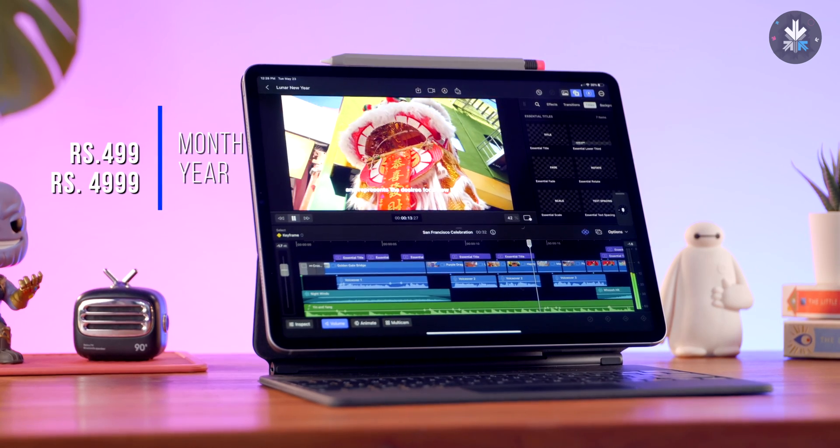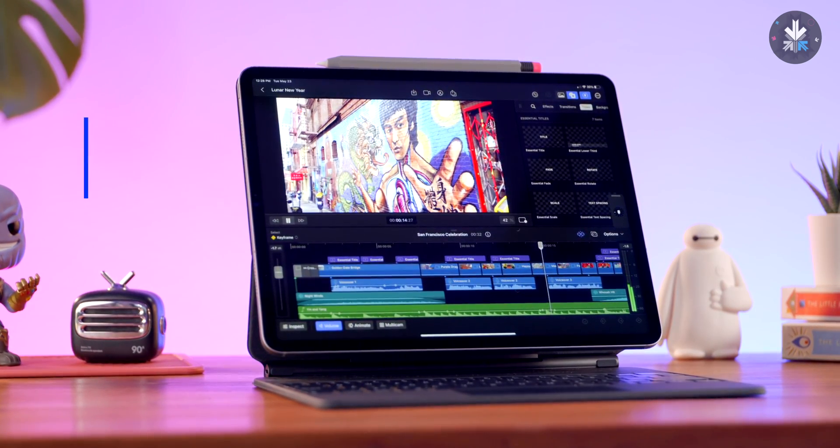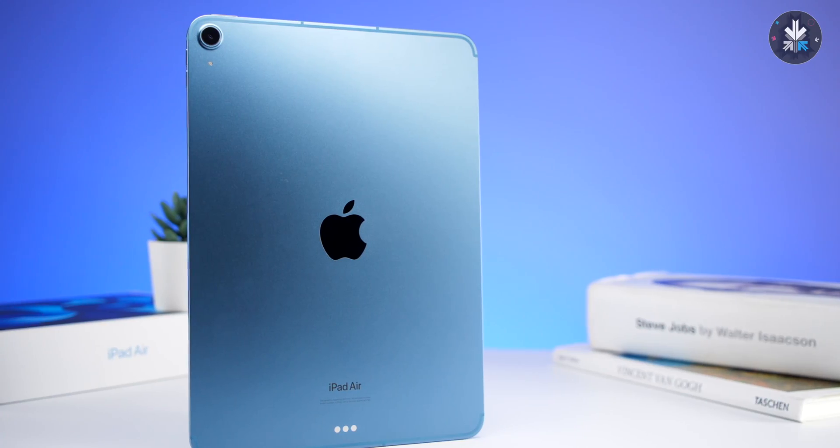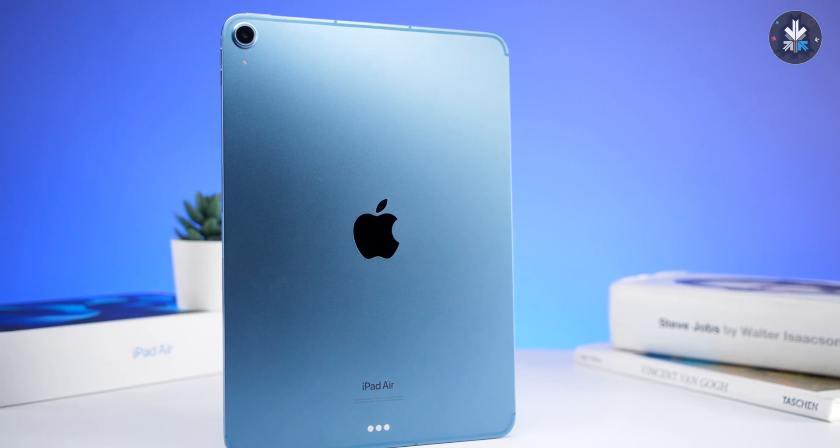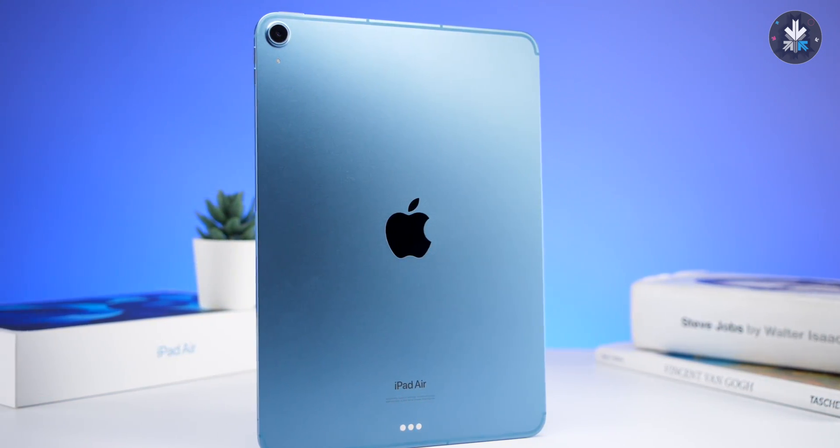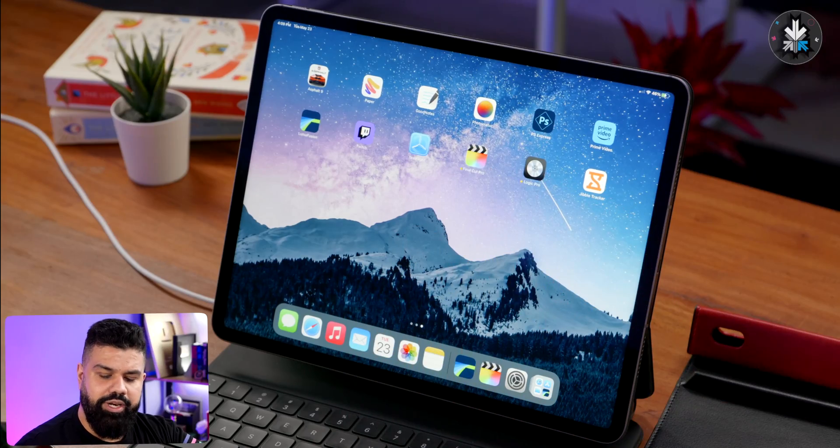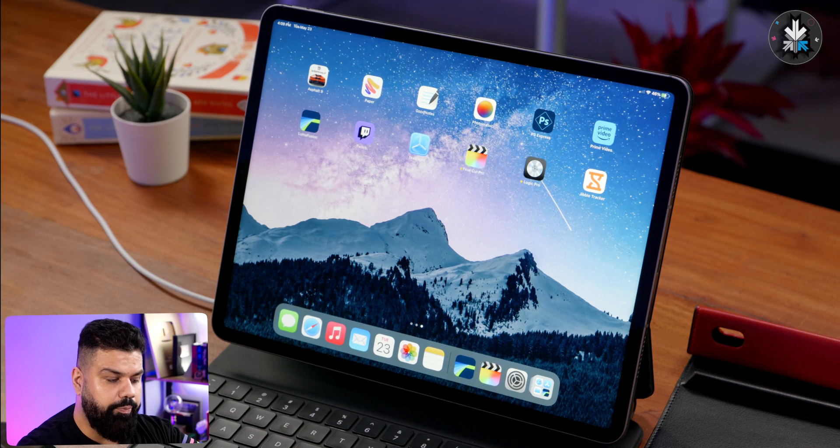As far as Final Cut is concerned, any iPad with the Apple M1 chip or above will run Final Cut Pro, and for Logic Pro, any iPad with A12 Bionic or more will easily handle Logic Pro. That's the minimum requirements. Let's quickly take a look.